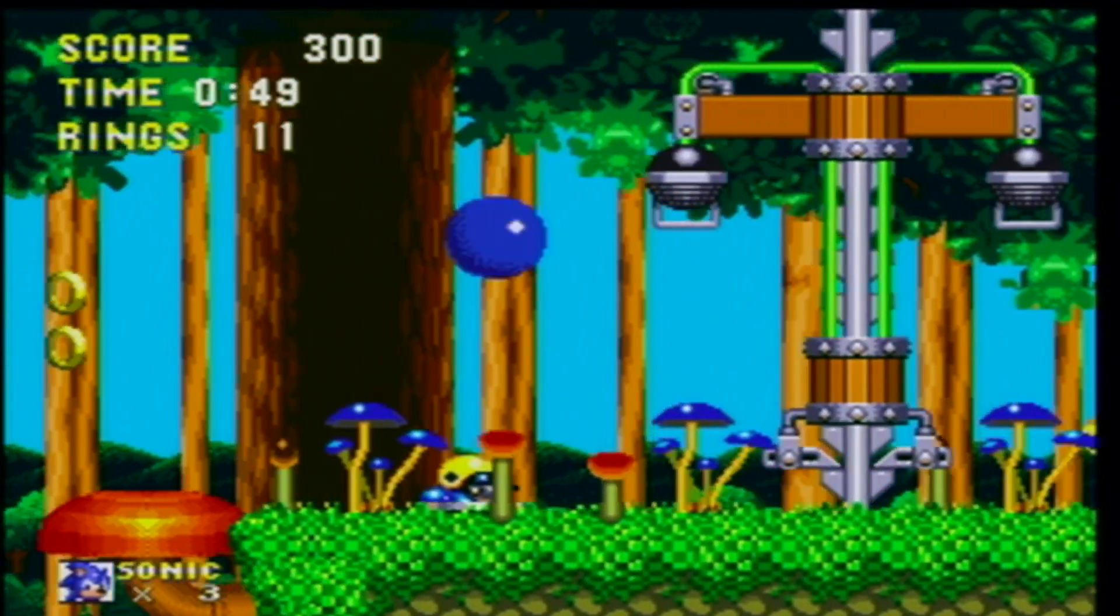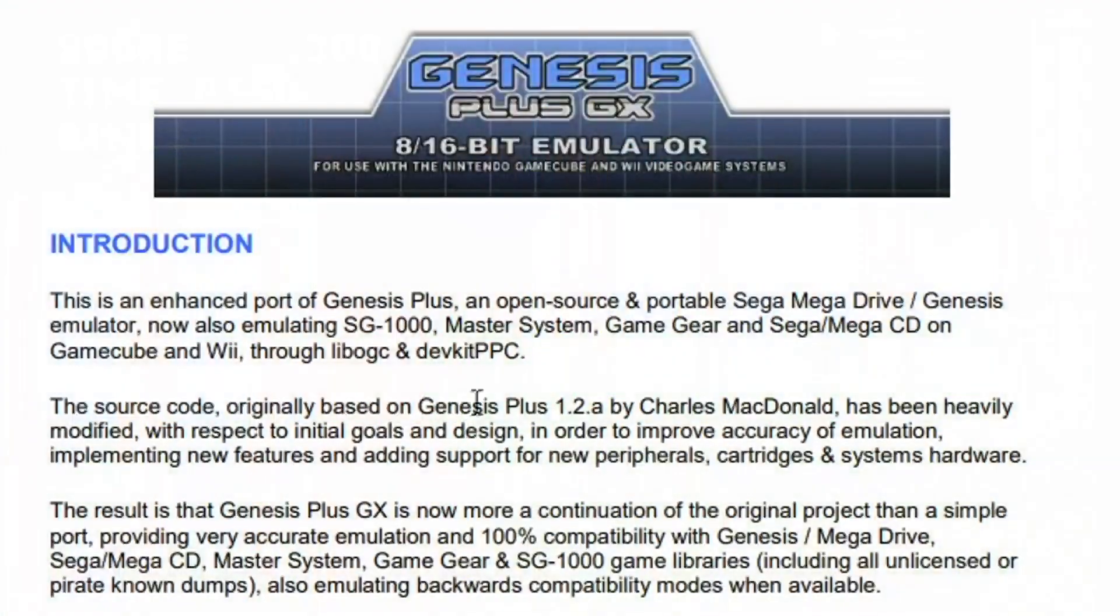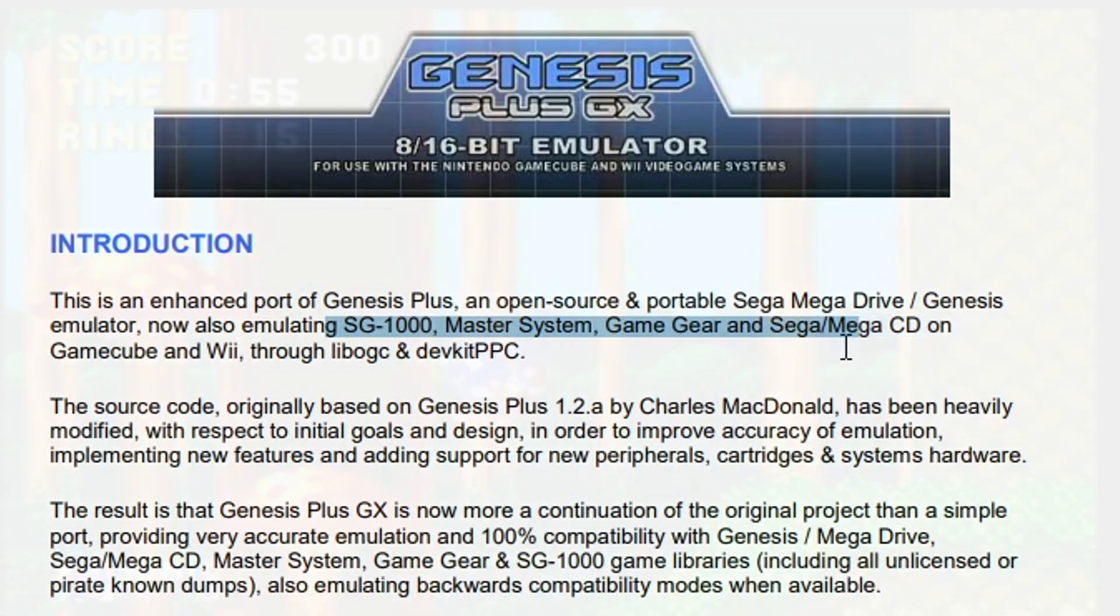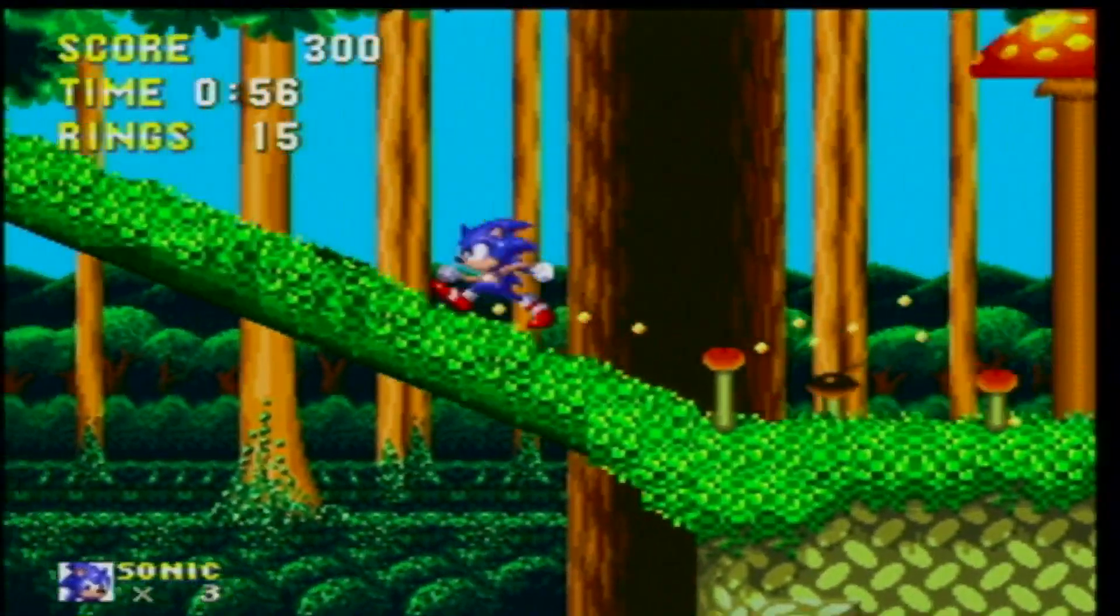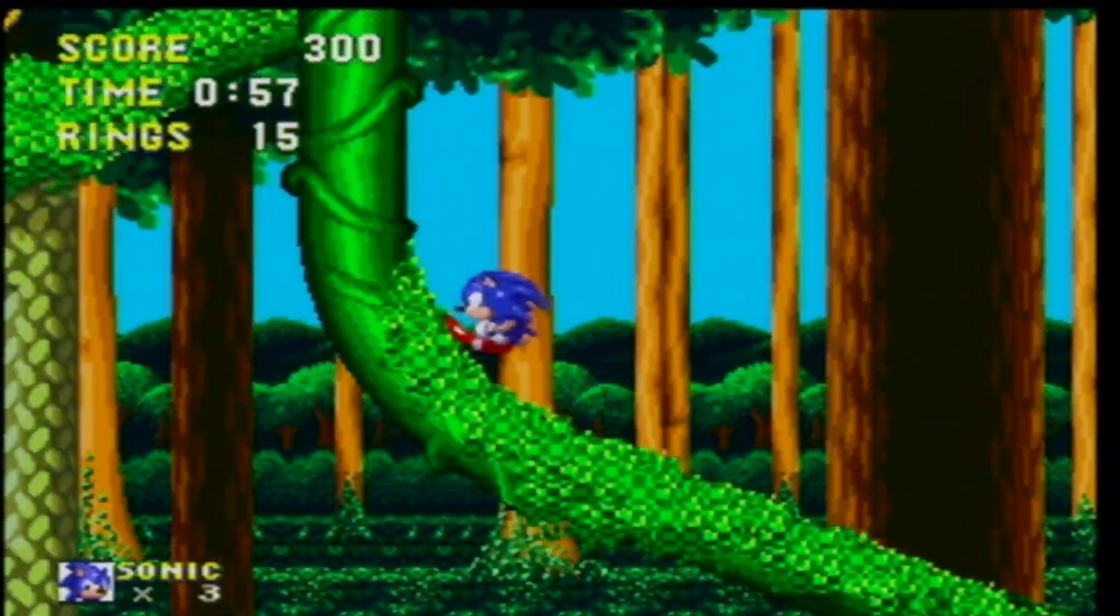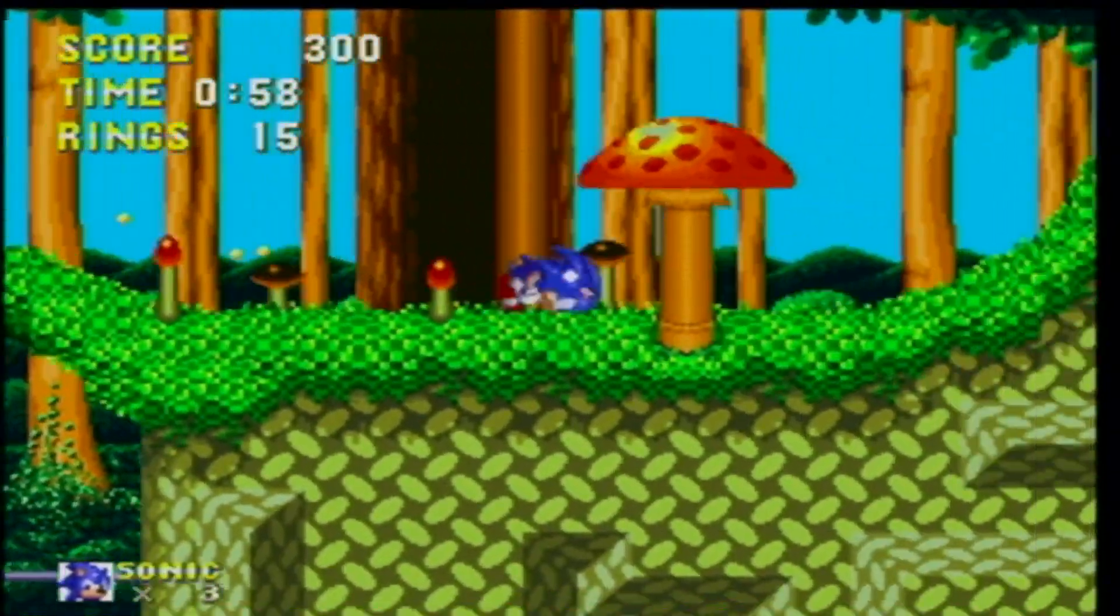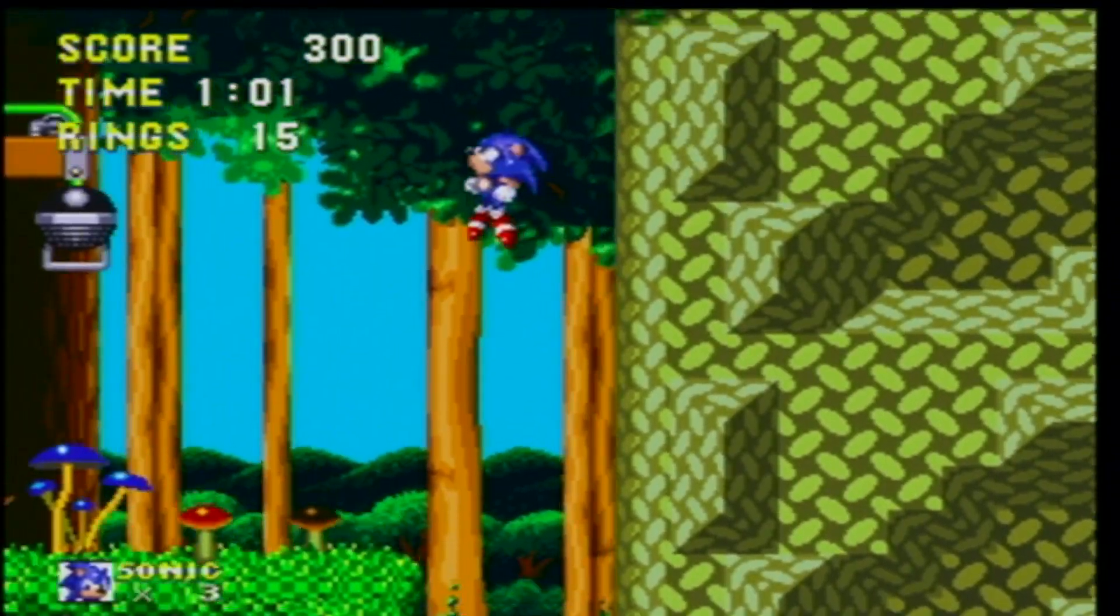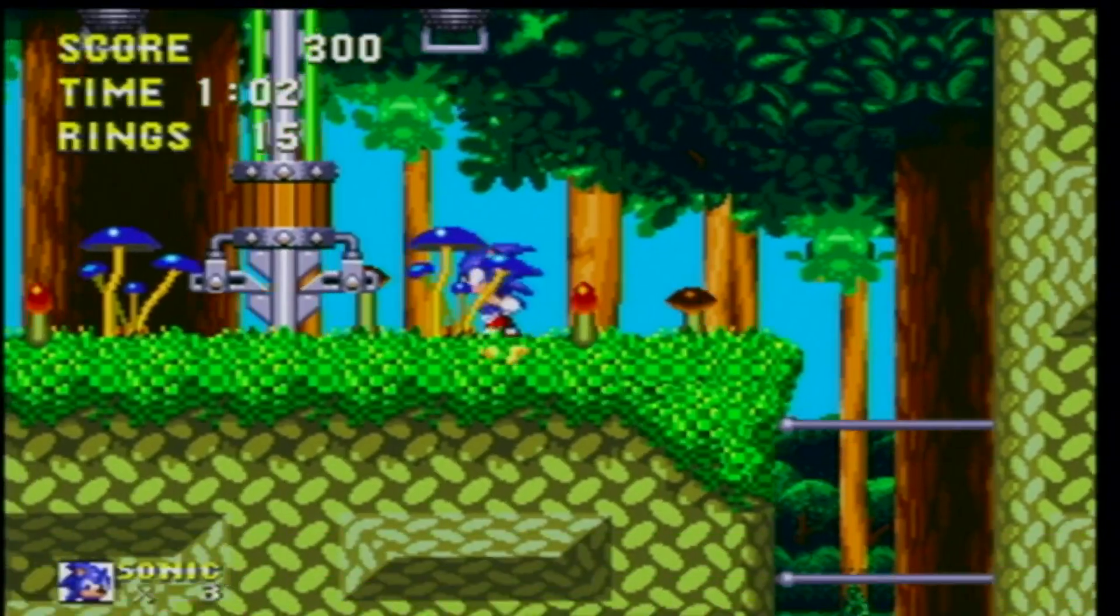Genesis Plus is a homebrew emulator that can play Sega CD games, Genesis games, Master System, and SG-1000 games. It's like a Sega all-in-one, and we're going to install it onto our Wii today.